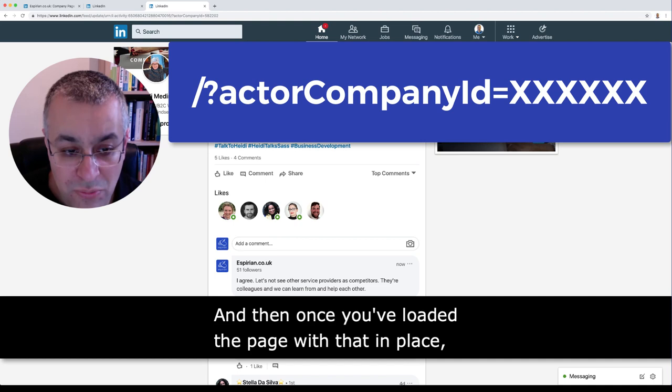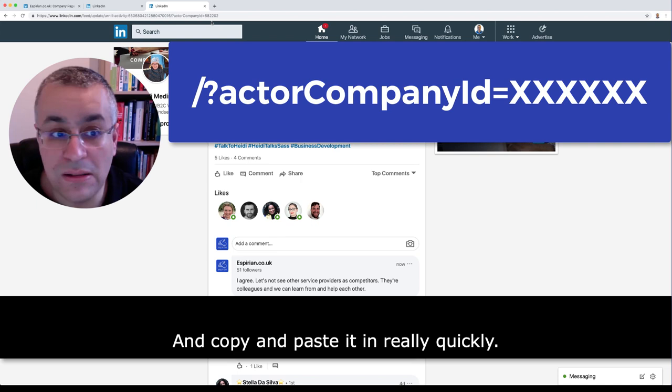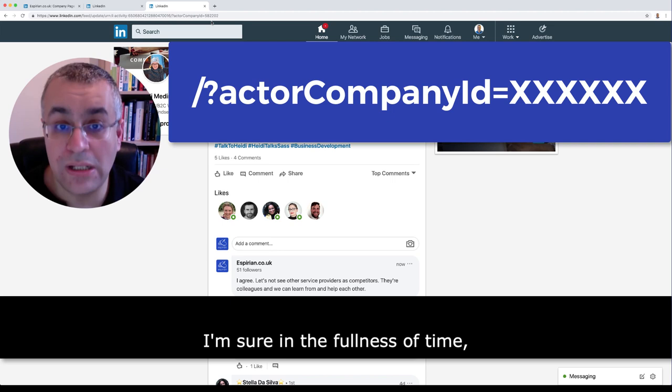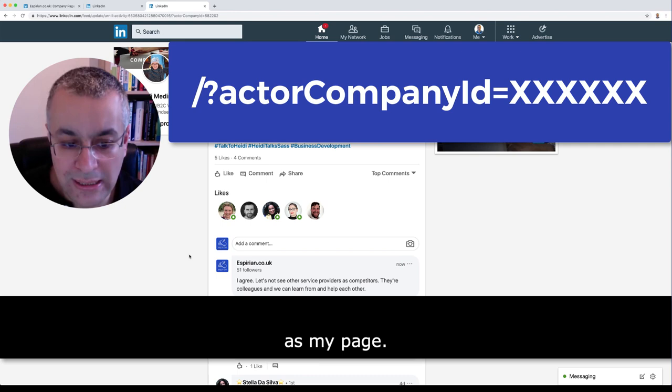It's not very convenient, but if it's something you're doing a lot, maybe you could save that string and copy and paste it in really quickly. I hope you find that useful. I'm sure in the fullness of time LinkedIn will copy what Facebook does, which is to let you have a dropdown menu so you can say 'comment as me' or 'comment as my page.' But for now, you need to use that workaround. I hope that's helpful — speak to you all soon. Take care.